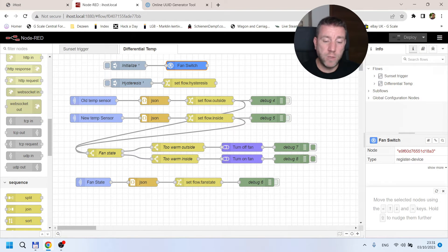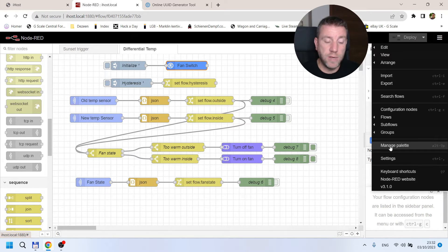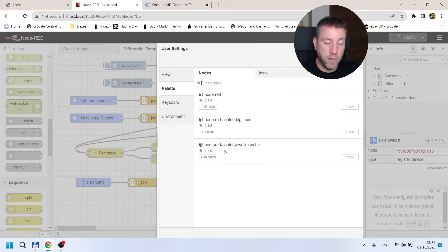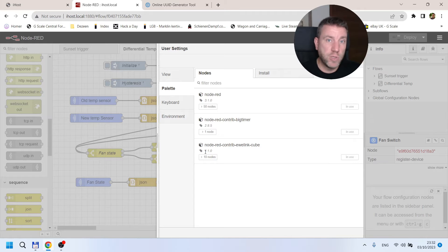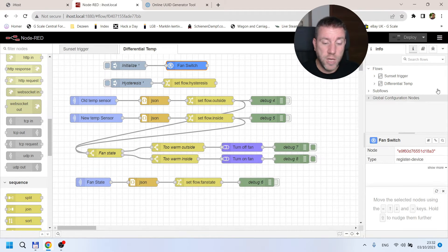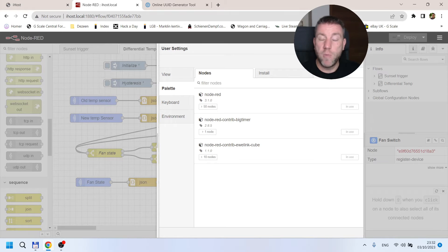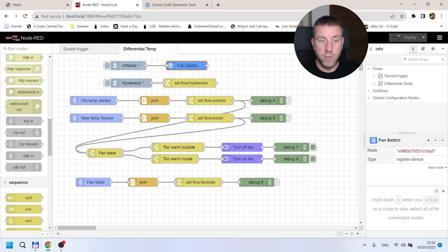Before we start, I want to mention that if you installed Node-RED on the iHost or eWeLink Cube in the past, there has been a version update which is needed because some temperature sensors were not supported in the earlier version — version 1.0.1. Now we have version 1.1, and hopefully higher versions in the future. Make sure you update before working on this. I also have a separate video on how to install Node-RED and these components on the iHost, which will be linked in the video description.